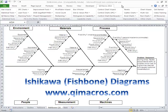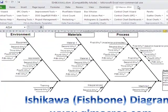Welcome to the Ishikawa Fishbone Diagram, an automated tool for fishbone diagramming in the QI macros.